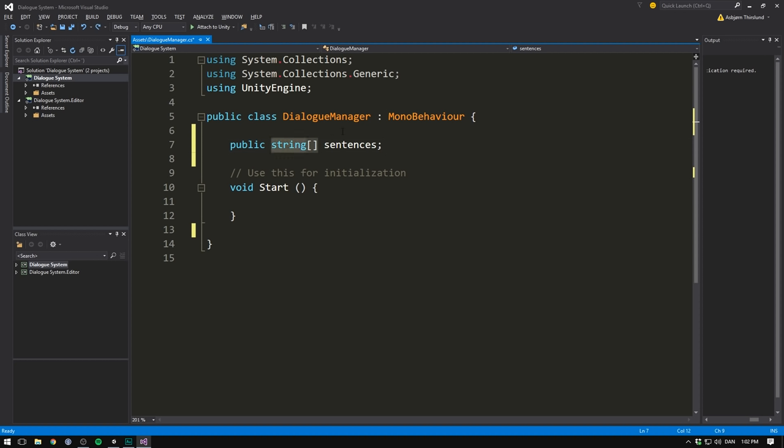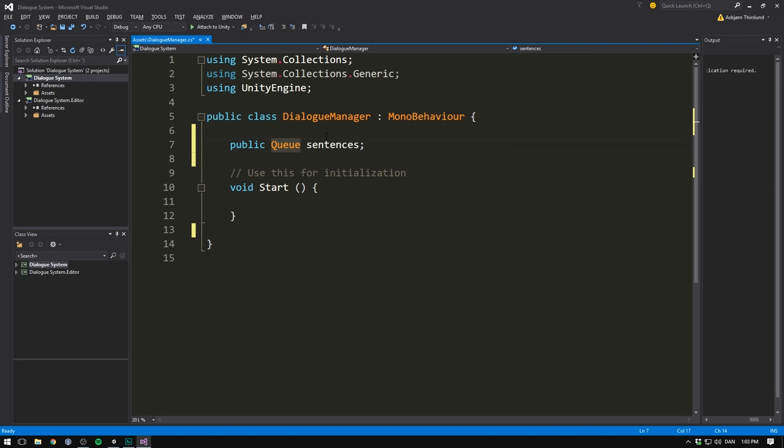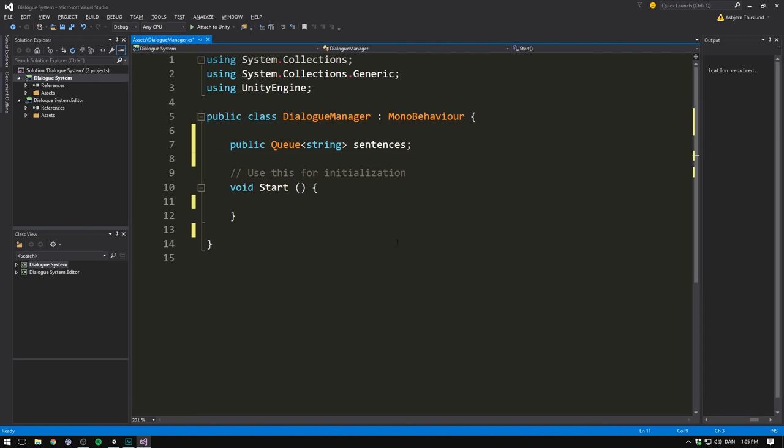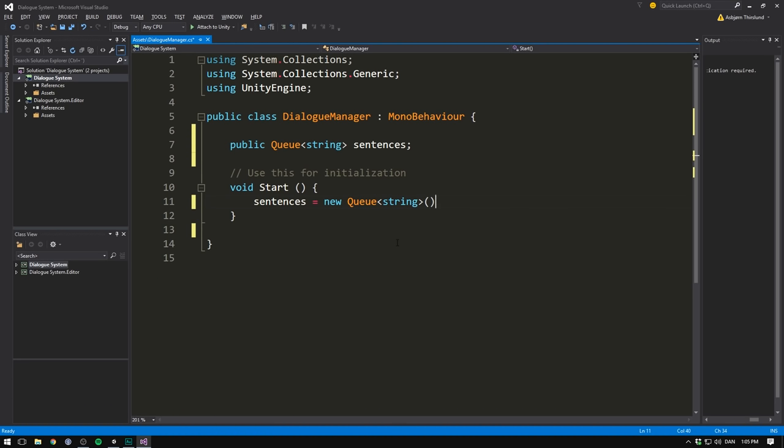This data type is called a queue. In order to use a queue, make sure that you're using the system.collections namespace. A queue works in many ways like a list, except it's a bit more restricted. It's what we call a FIFO collection. FIFO stands for first in, first out. So when we go ahead and load a new dialogue, we'll put all of the sentences that we want to display into this queue. And then as the user reads through the dialogue, we'll simply load new sentences from the end of the queue. Now it's good practice here to define a type for a queue, and that's going to be of type string. So we'll make a queue of strings. And in our start method here, we'll just go ahead and initialize it. And we actually don't need this variable to be public. Let's make it private instead.